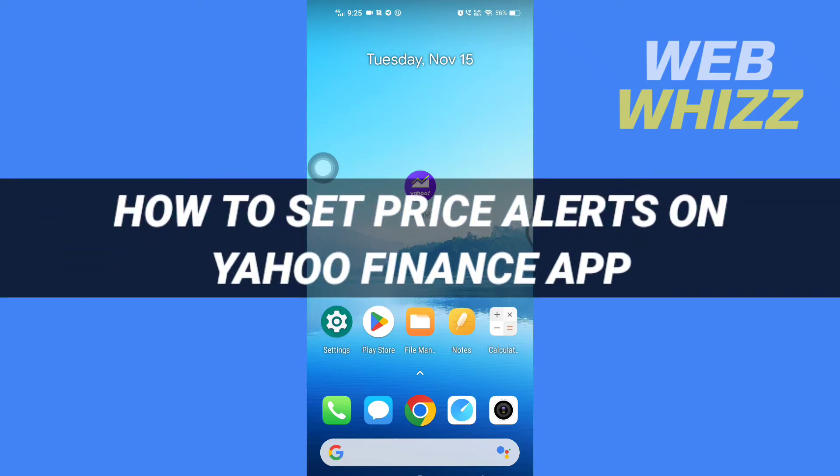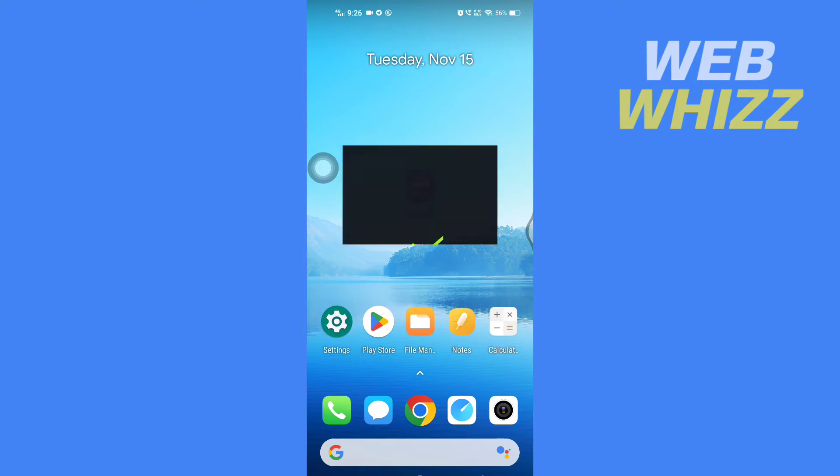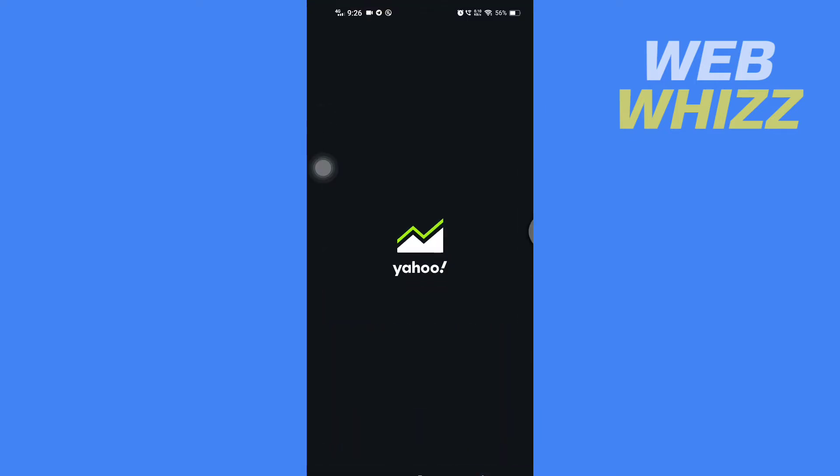How to set price alerts on Yahoo Finance app. Hello and welcome to our channel WebWhiz. In this tutorial, I'm going to show you how you can easily set price alerts on your Yahoo Finance app. So please watch till the end to properly understand the tutorial. First, open up the Yahoo Finance app.